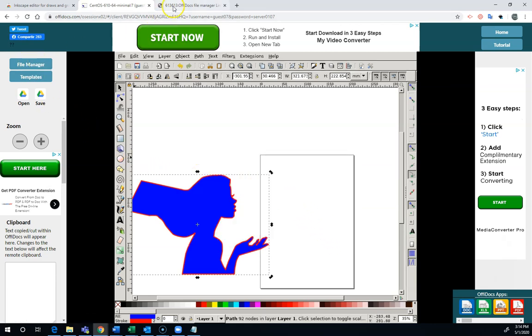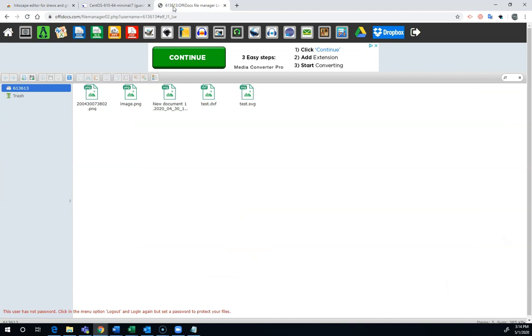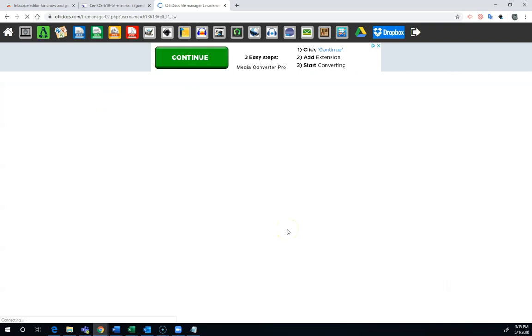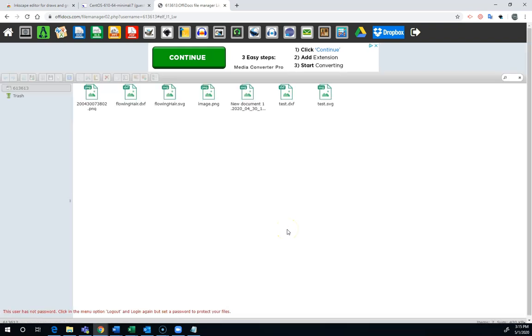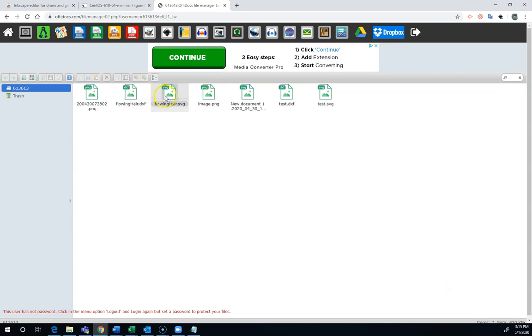When you save with a base unit in millimeters, when I go to the file manager, I can download that file. You can see it didn't show up here because I had this open before I hit refresh. I'm going to see the file here. Then I can select the DXF file, the flowinghair.dxf, and I can press download. I can also download the SVG file in case I need to edit it later.